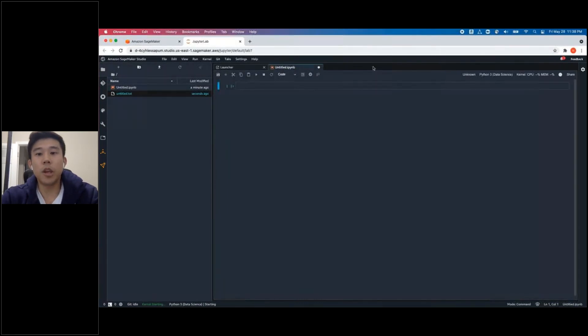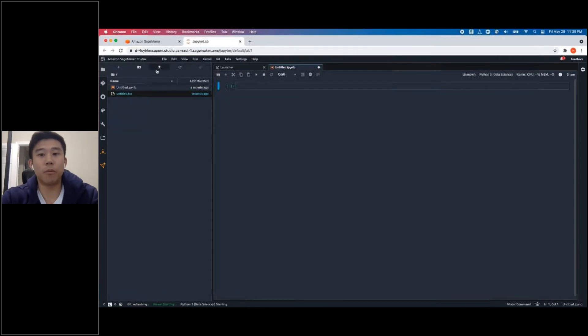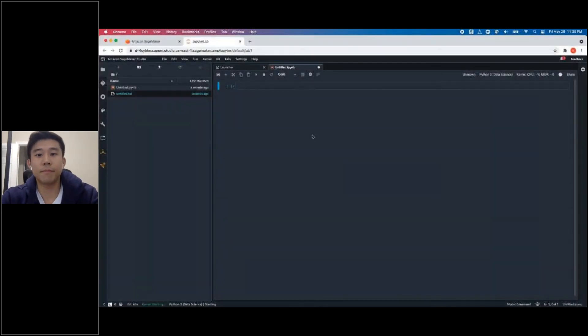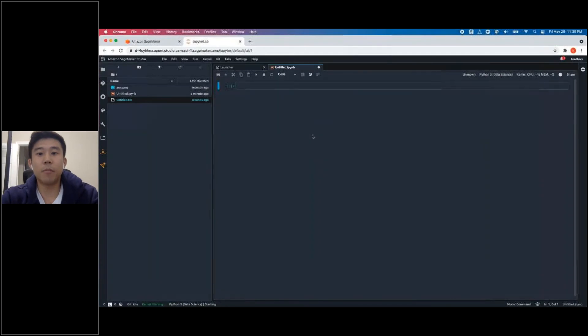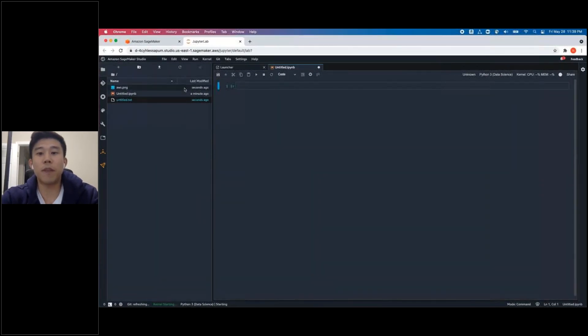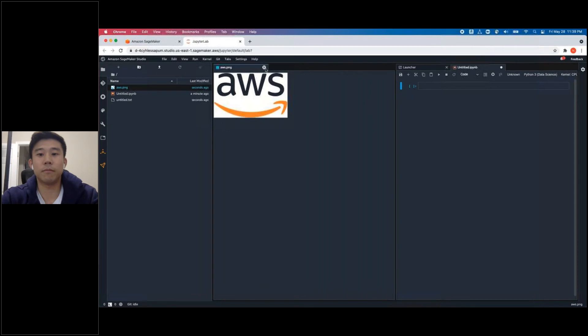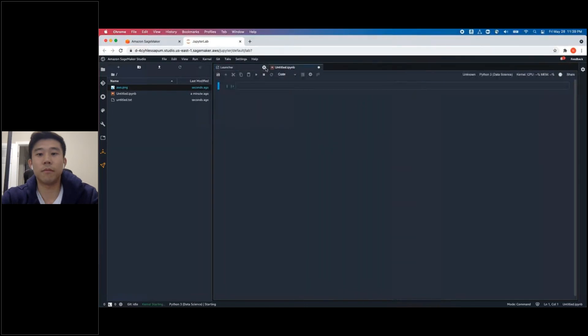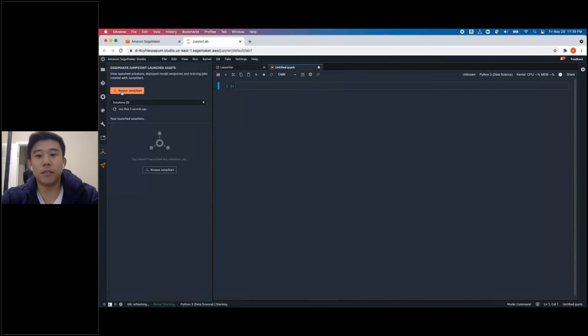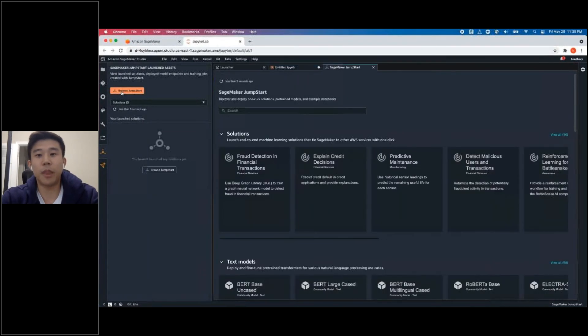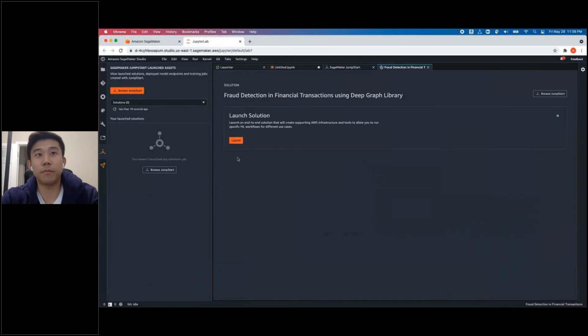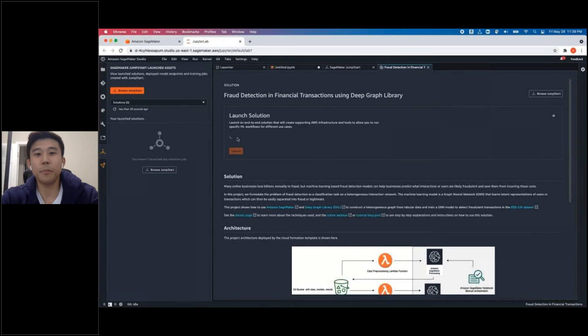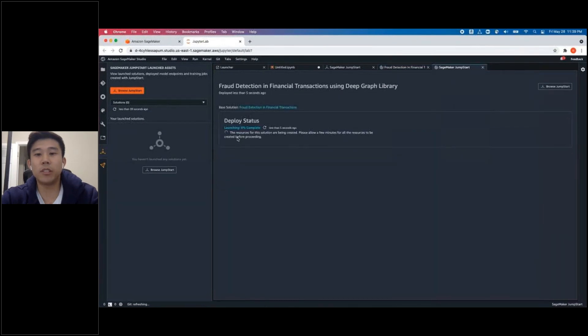You can also upload an image by clicking the upwards arrow. Confirm that there is a new object created. You can drag the image file through the window and verify that it's loaded. You can also browse JumpStart and launch an Example Notebook Instance. I will select Fraud Detection Solution and click Launch. And while this is loading, let's go back to the Notebook Instance that we created earlier.